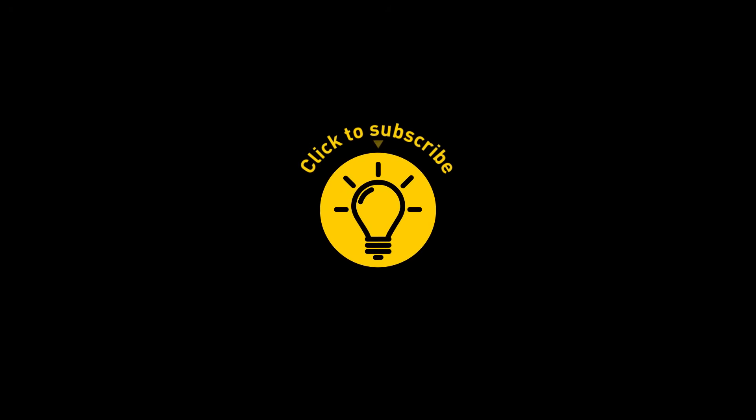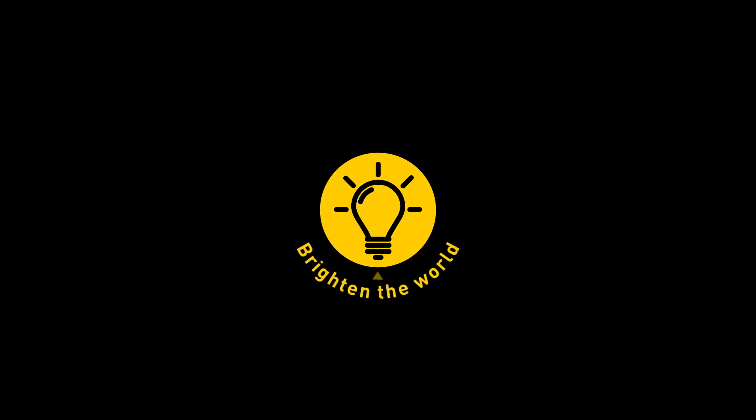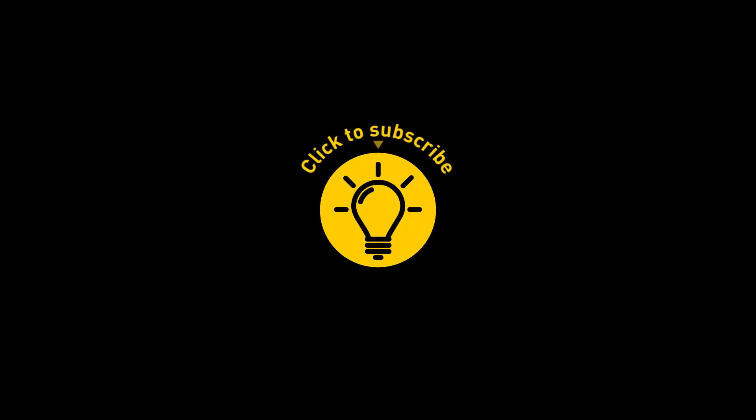That's it for today. So hey, if you pacified your curiosity, then give the video a like and share it with your friends. Or if you want more, just click on these videos and stay on the Bright Side.